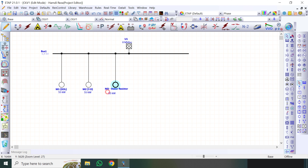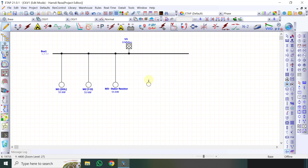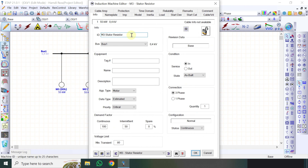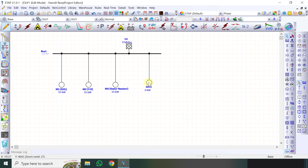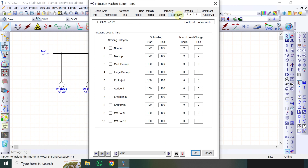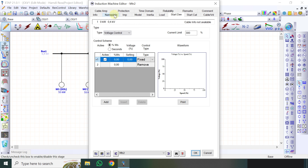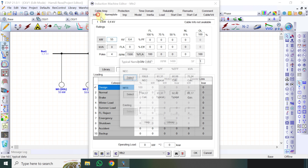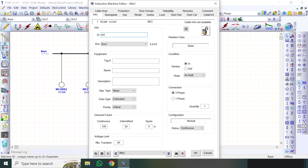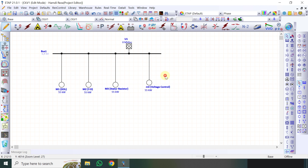Ini adalah stator resistor, dayanya sama. Kemudian ada 4 metode ini teman-teman, 4 metode untuk starting motor. Motor 1, 2, 3, dan motor 4. Motor 4 misalkan saya pakai voltage control. Spesifikasi sama 55 kW. Kemudian disini adalah motor 4: voltage control.